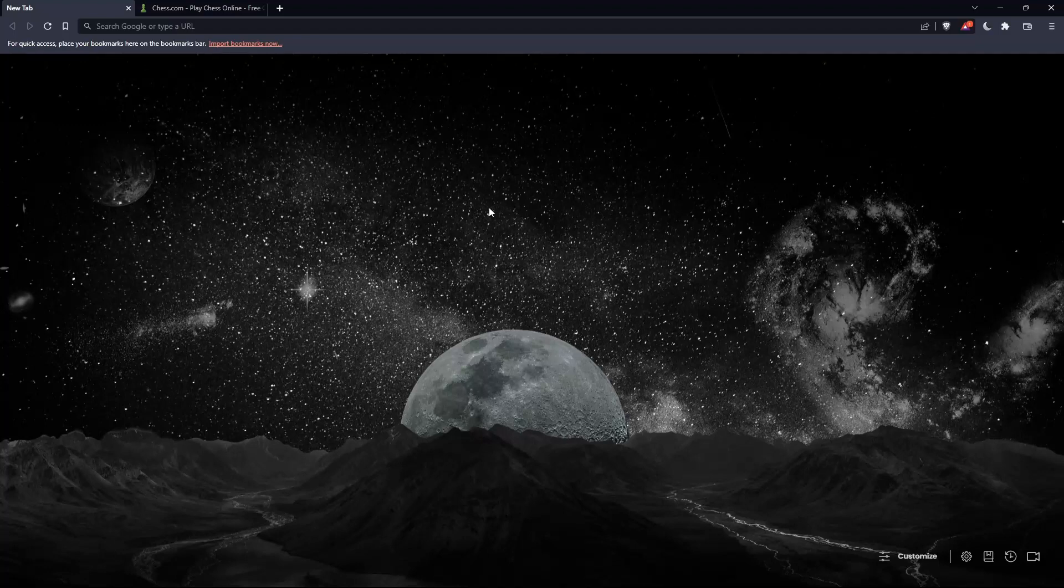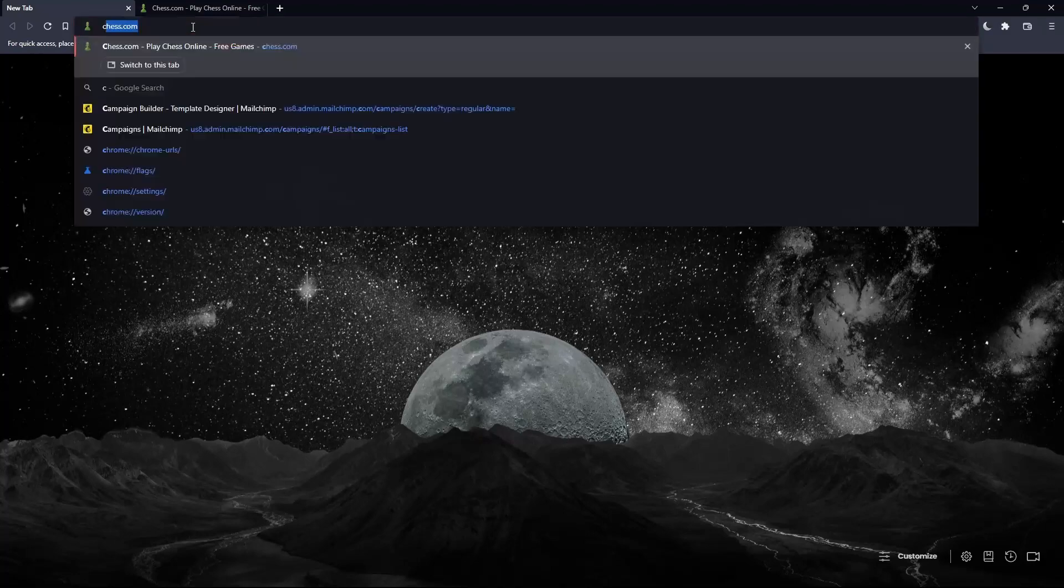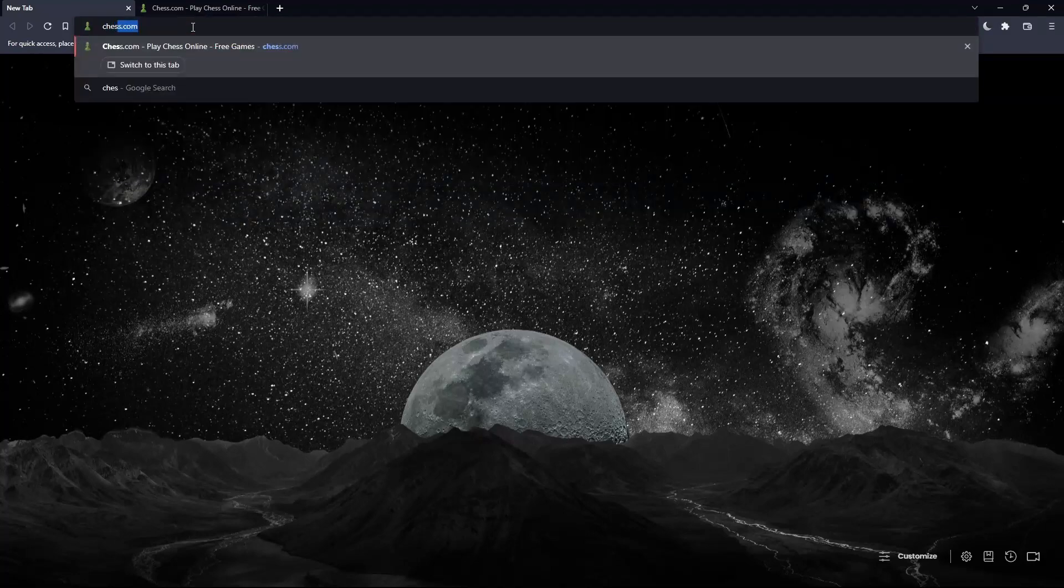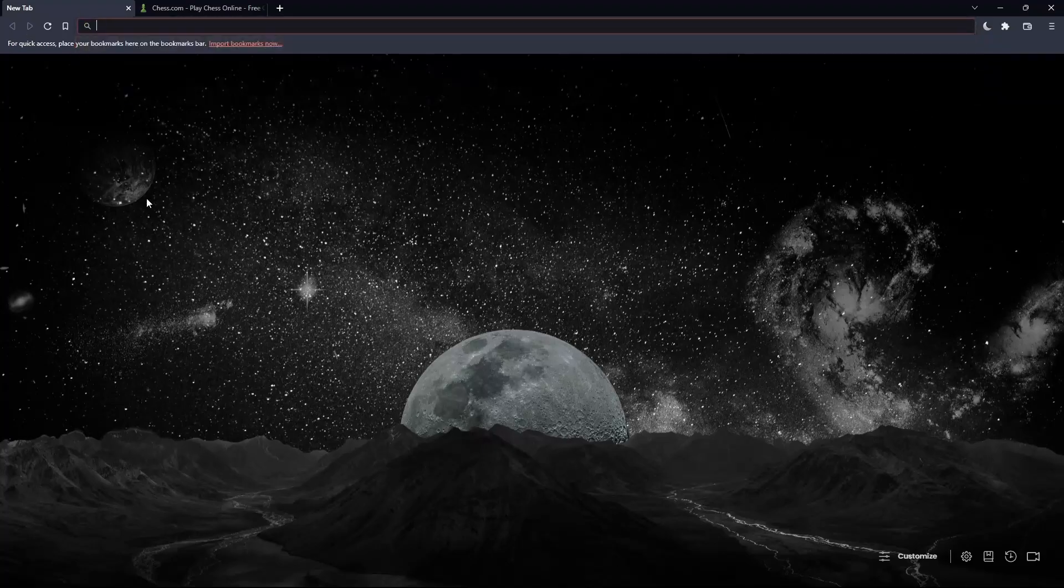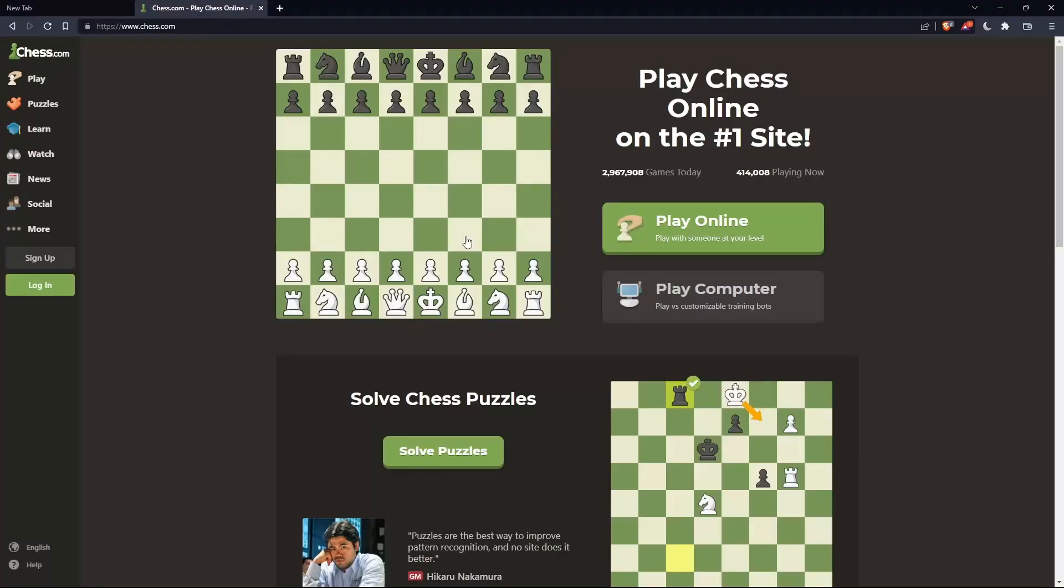Once you open that browser, make sure to go to the URL section and simply type chess.com and hit enter. That should take you into this page.